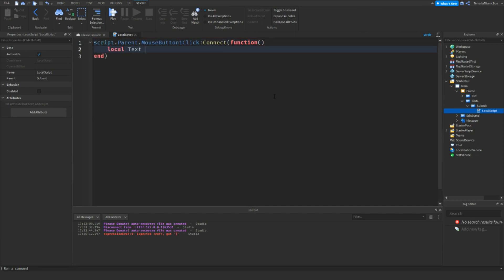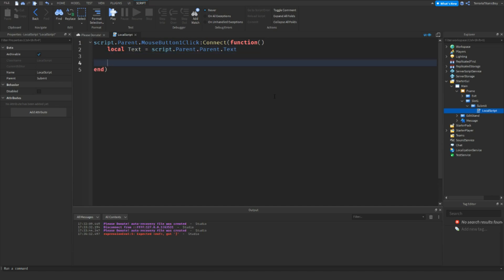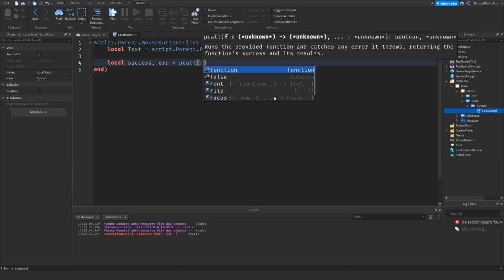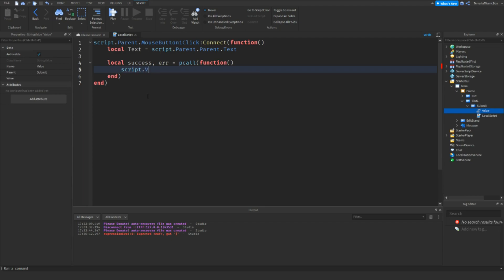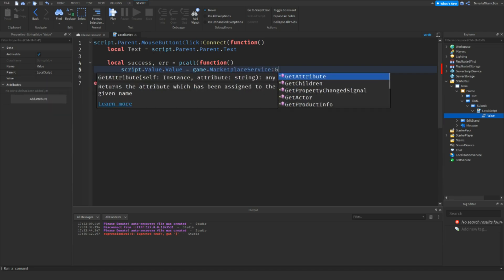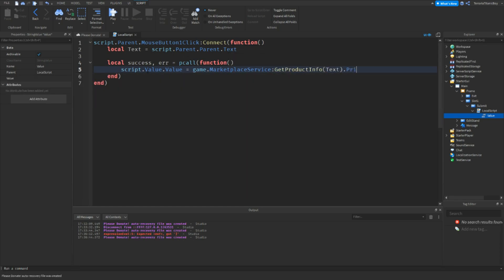It's going to be script.parent.mouseButton1Click:connect to function. Then local text equals script.parent.parent.text — so that's the text from the text box. Then local success, and we'll do pcall function. We're going to add in a string value inside submit and leave it empty. So script.value.value equals game.MarketplaceService:GetProductInfo(text).PriceInRobux, then end.